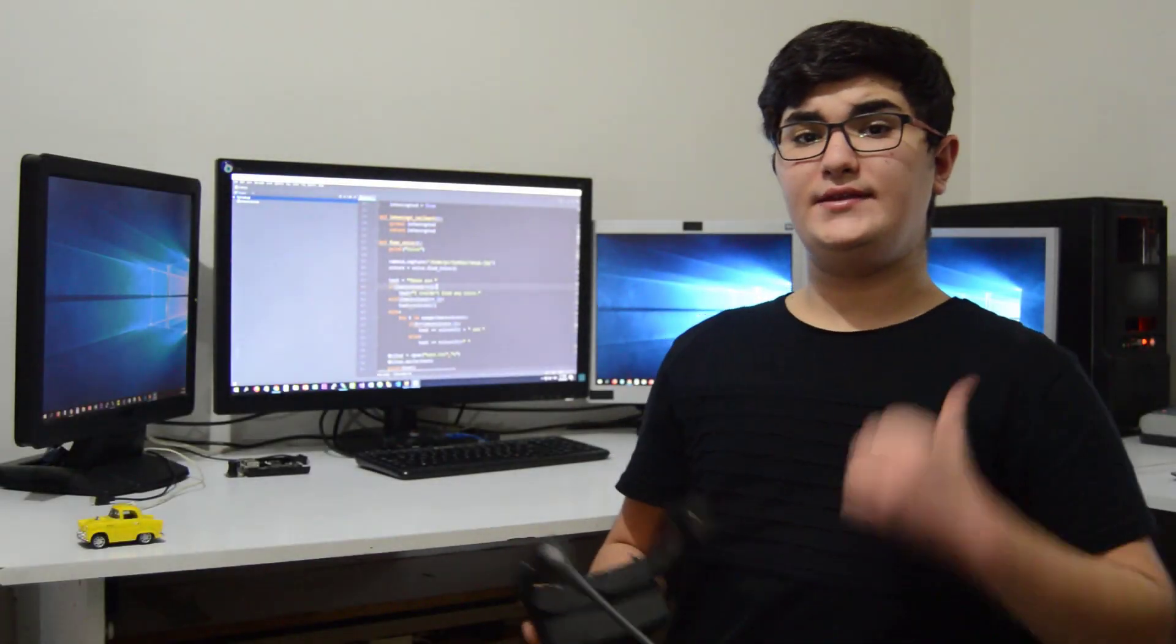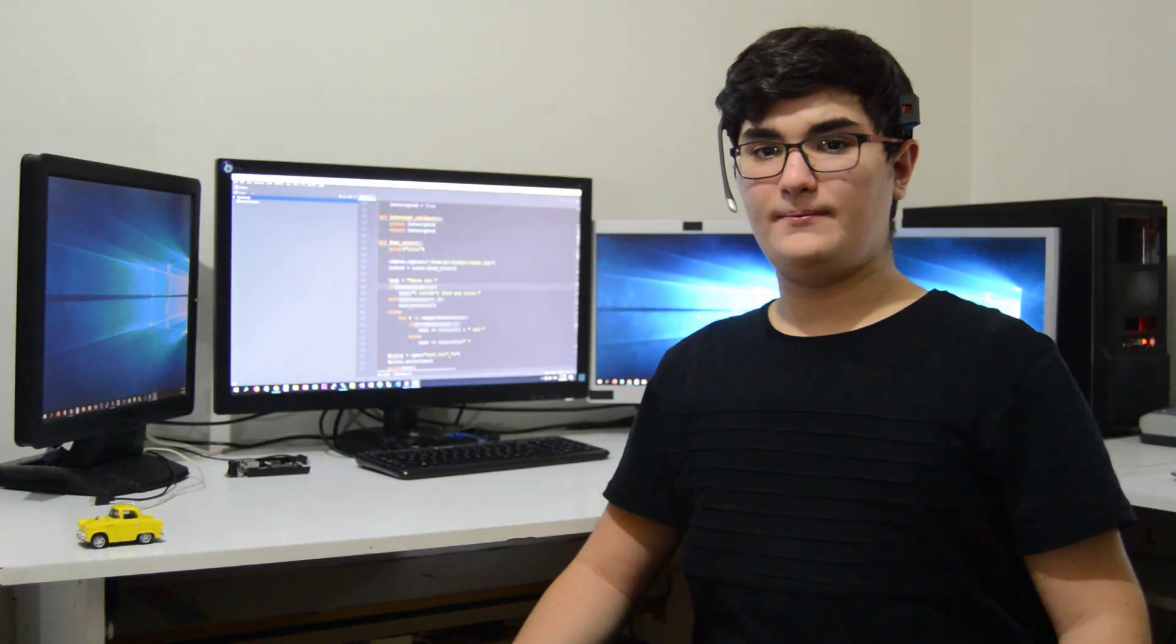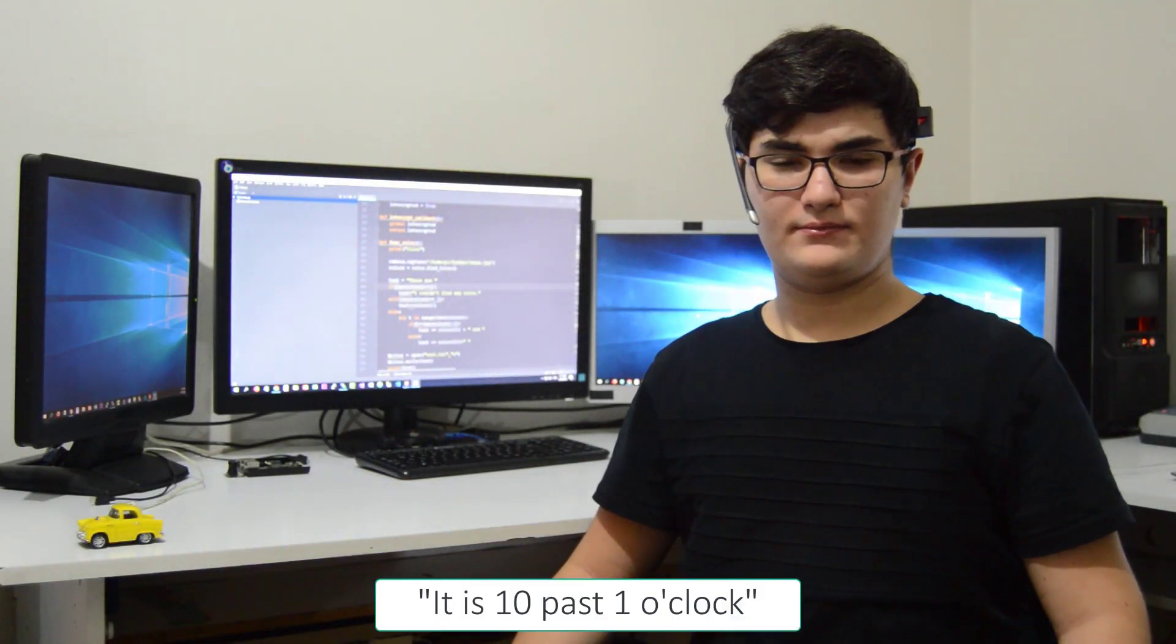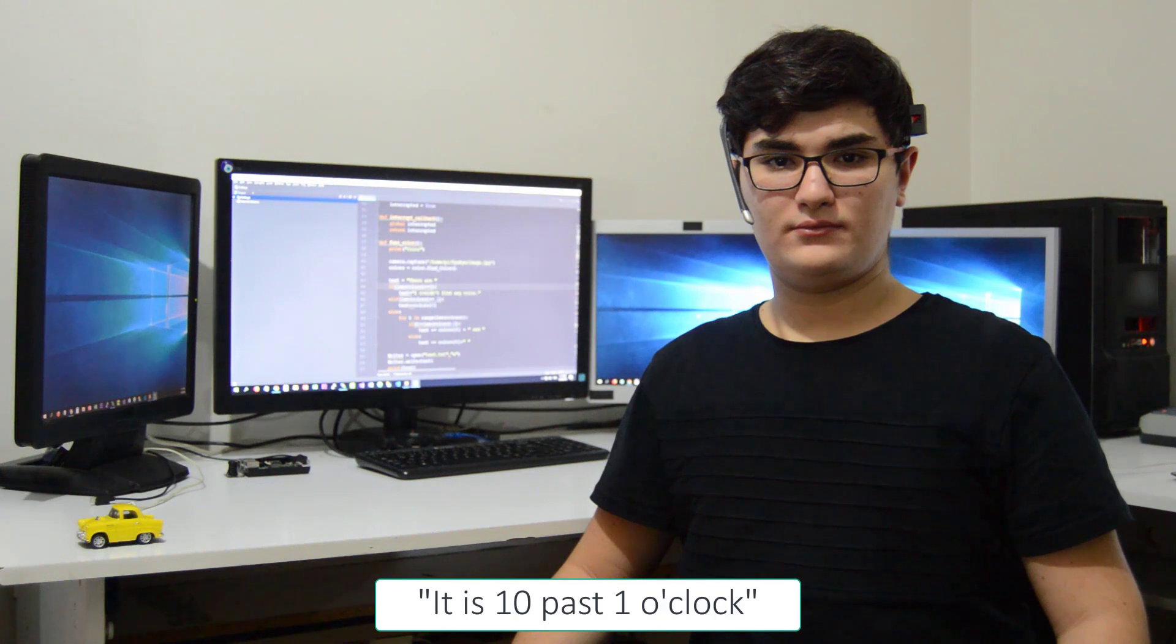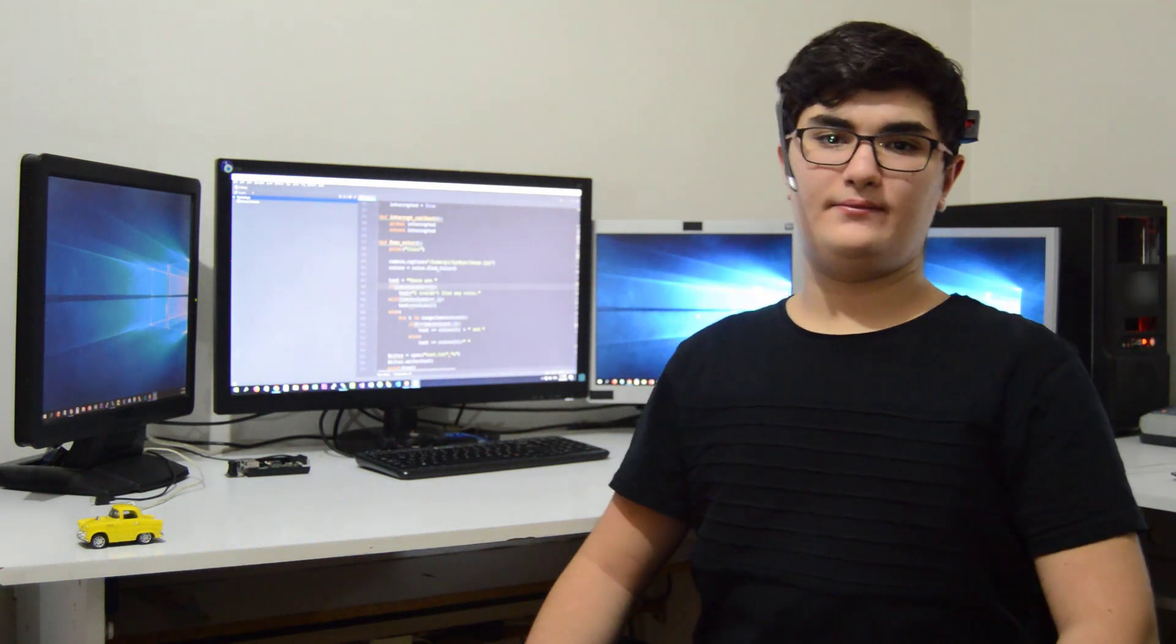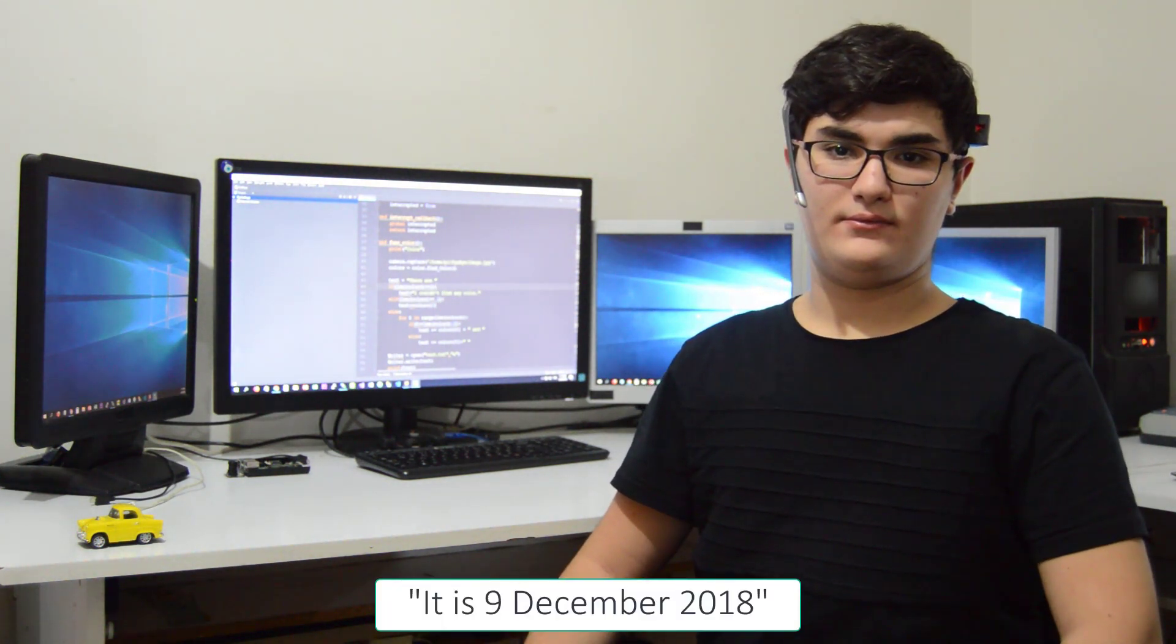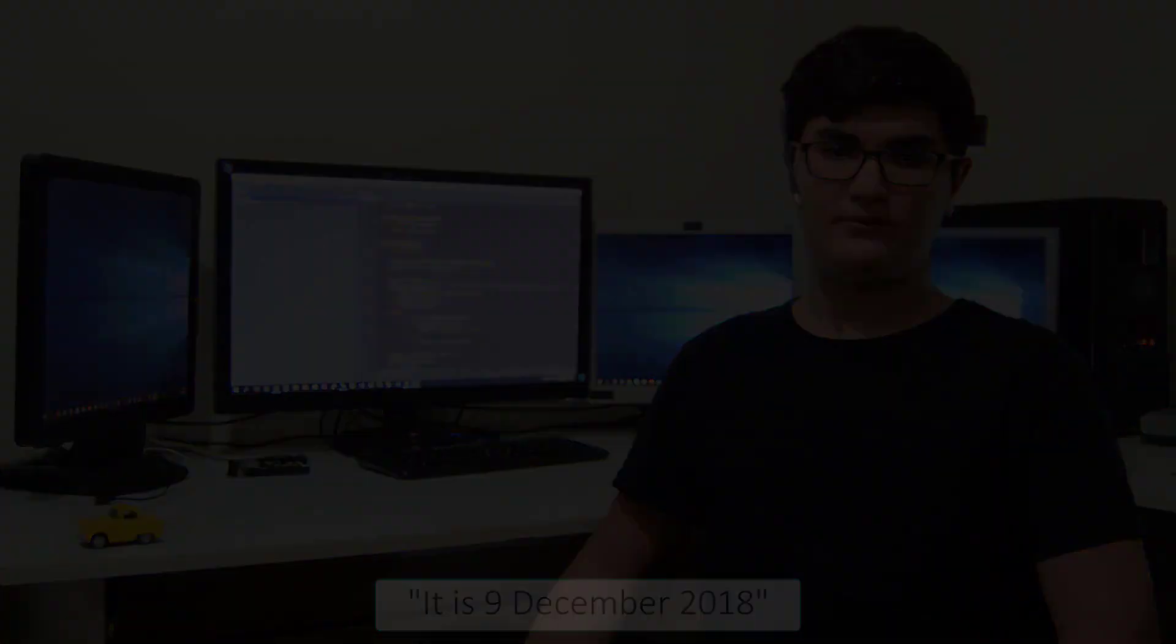Firstly, it can say time and date. Say time. It is 10 past 1 o'clock. Say date. It is 9 December 2018.